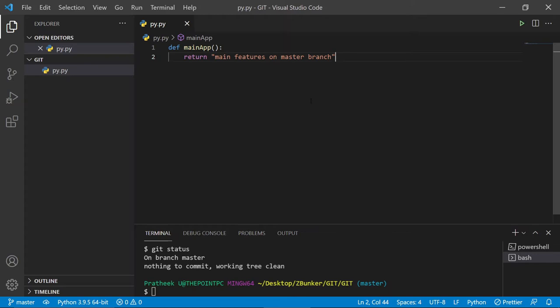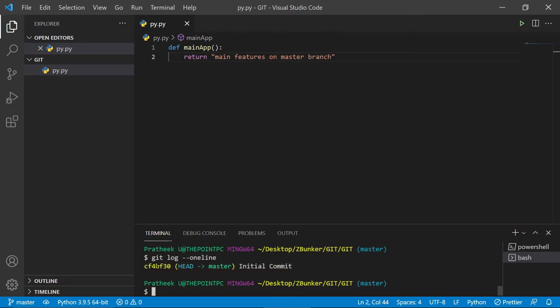Now to reapply these stashed changes — suppose you've worked on your colleague's branch and came back to your master branch — remember that the stash changes are not committed, so `git log --oneline` shows only the initial commit. There are two ways to reapply: `git stash apply`, which applies the stash while keeping it intact in the stash list, and `git stash pop`, which applies the most recent stash but removes it from the temporary stash list.